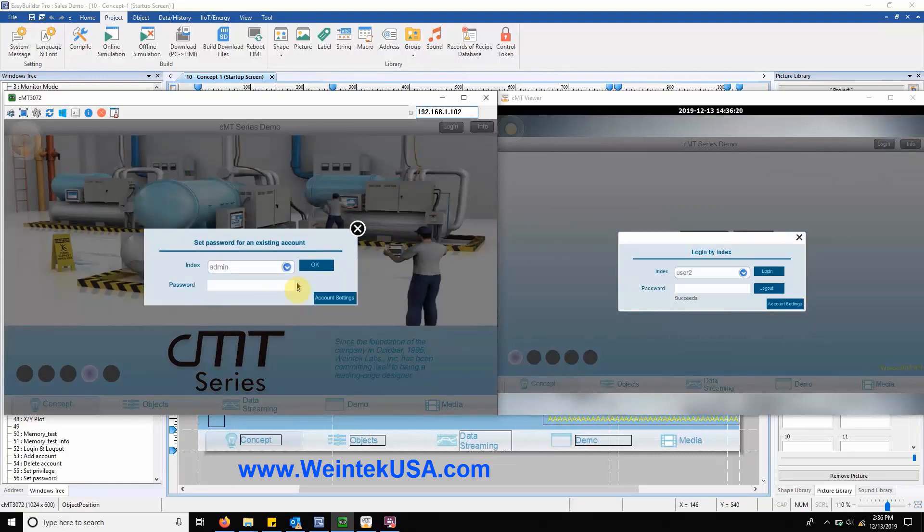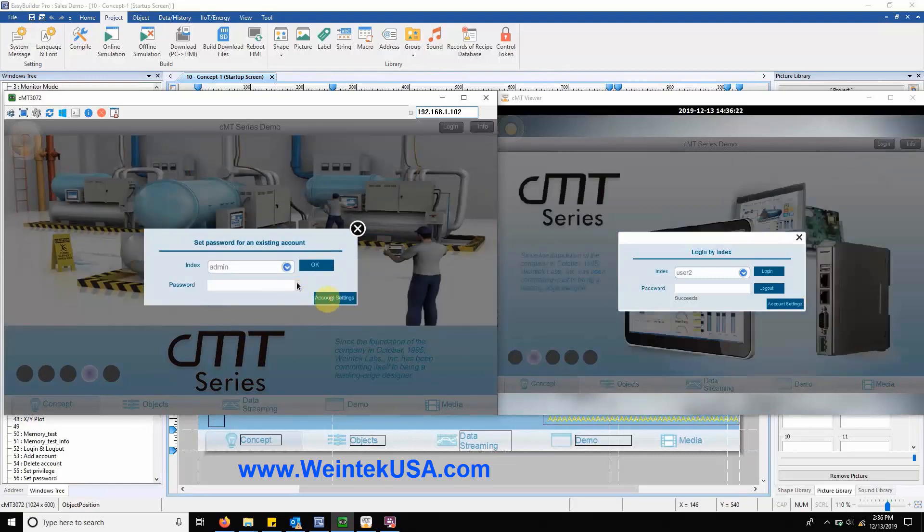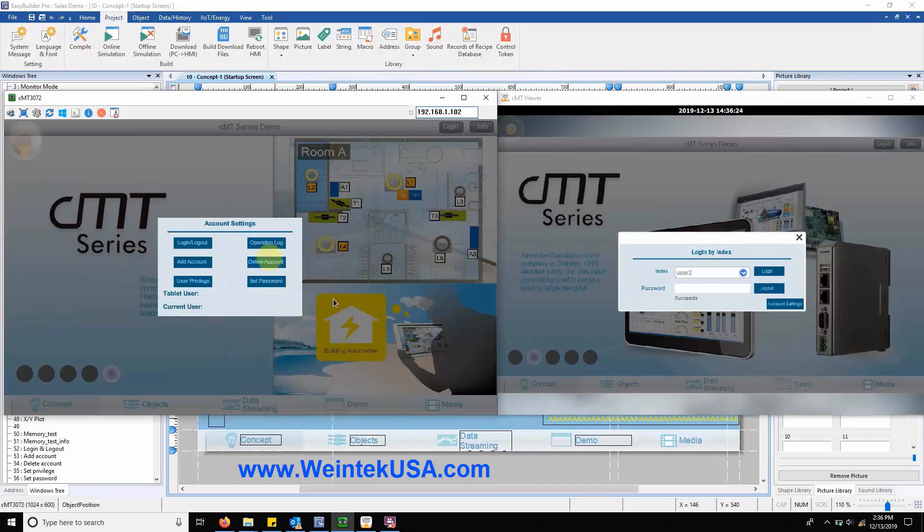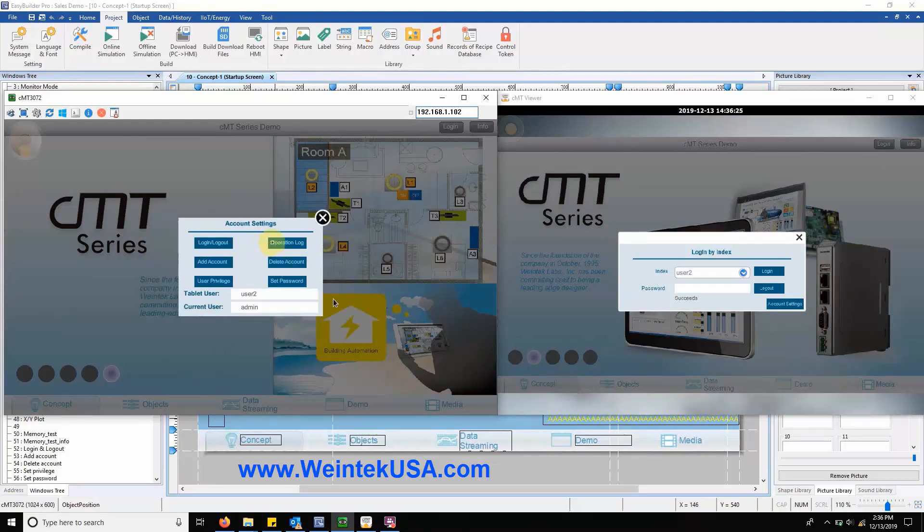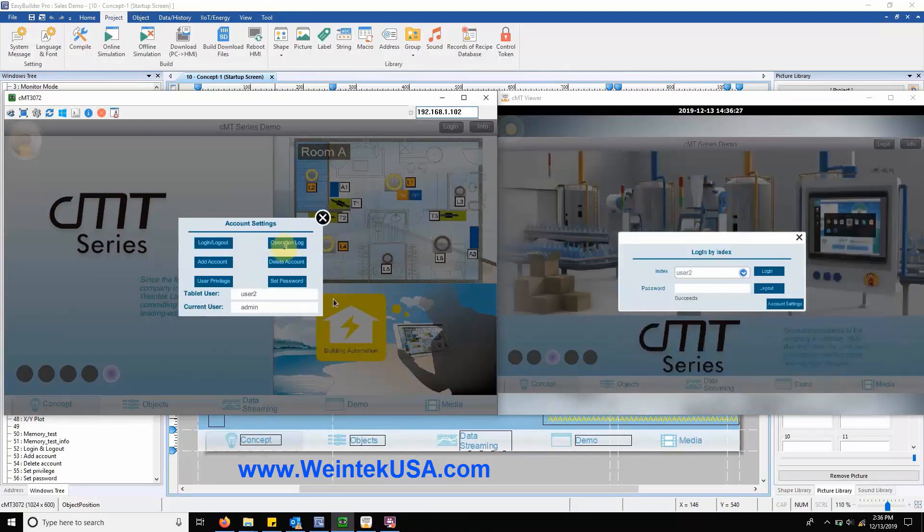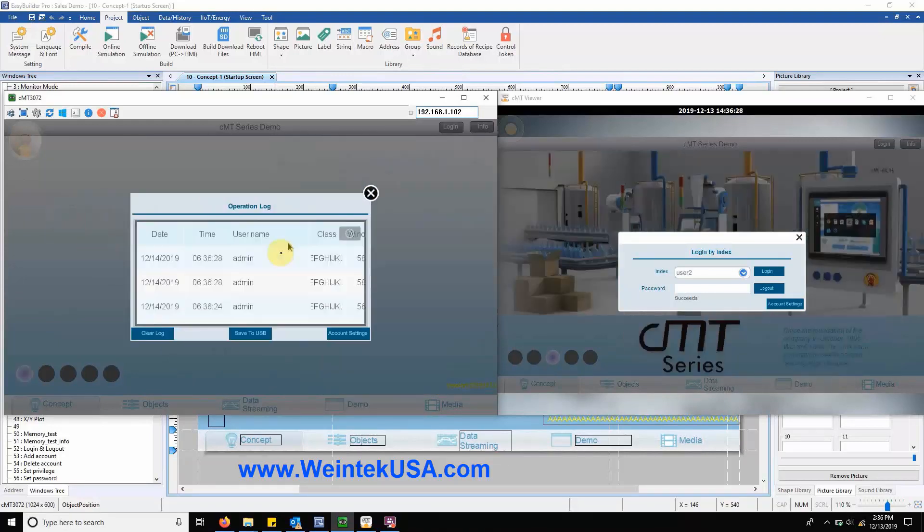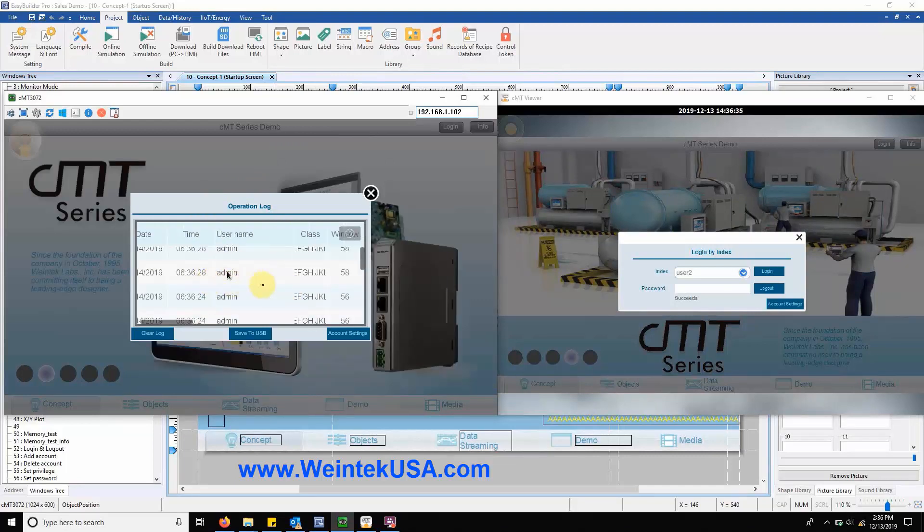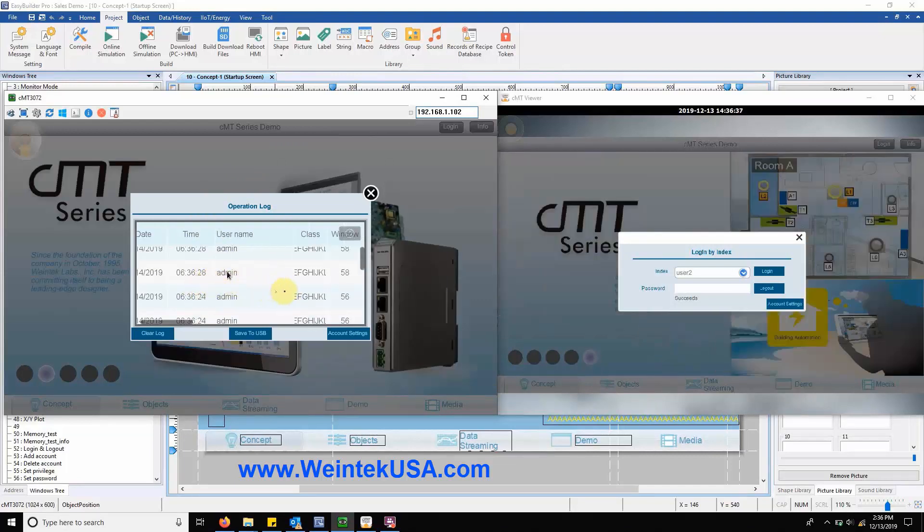These features are neat but they wouldn't be of great importance if we couldn't track who does what. Luckily we can by heading over to our operation log. Here we can track exactly who did what and where on a specific time and day.